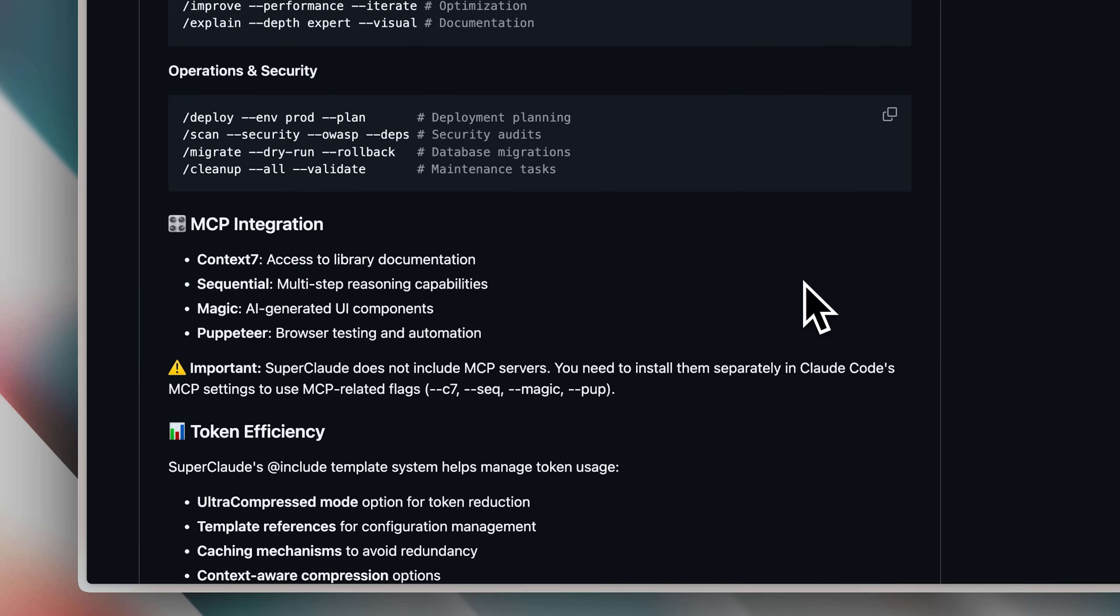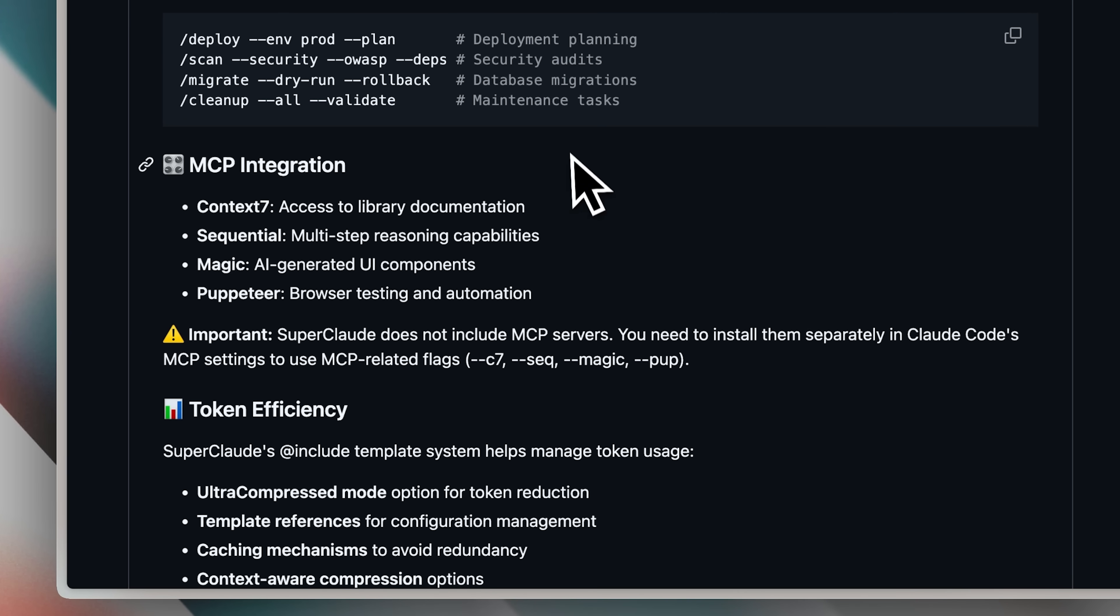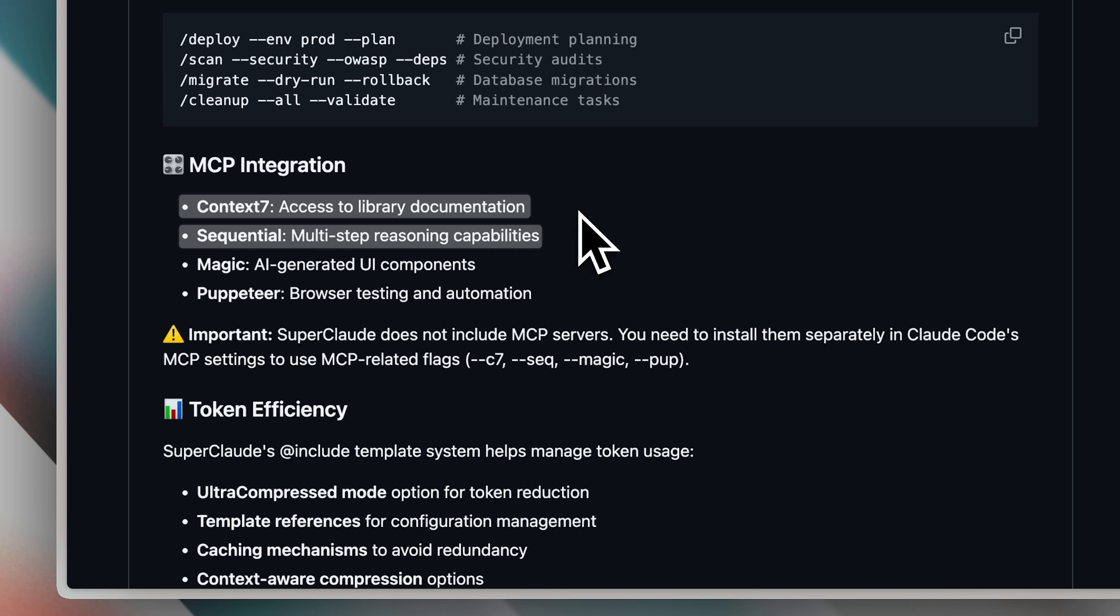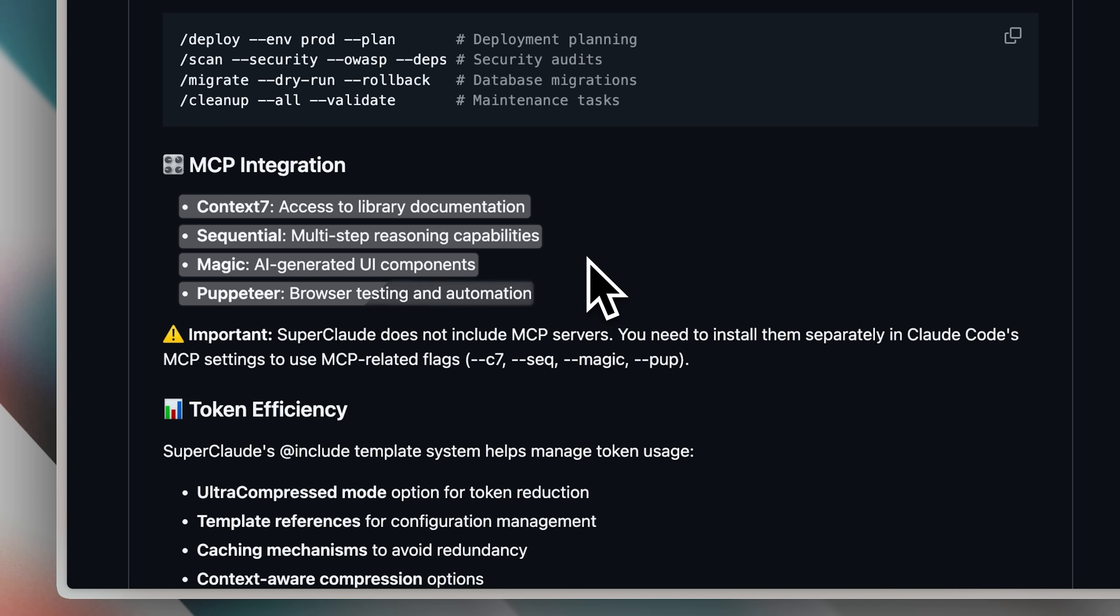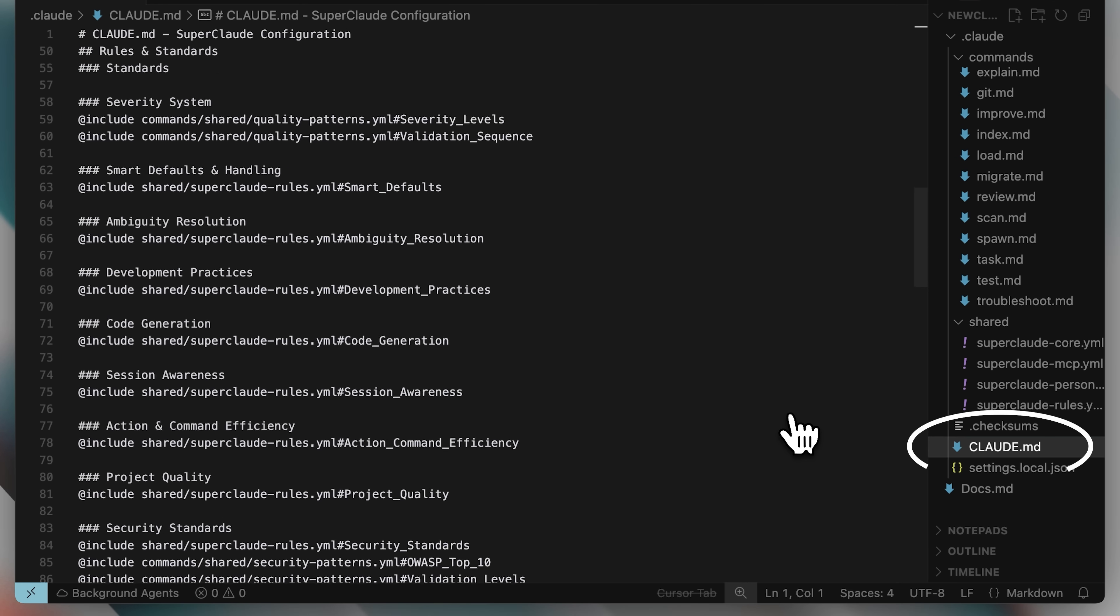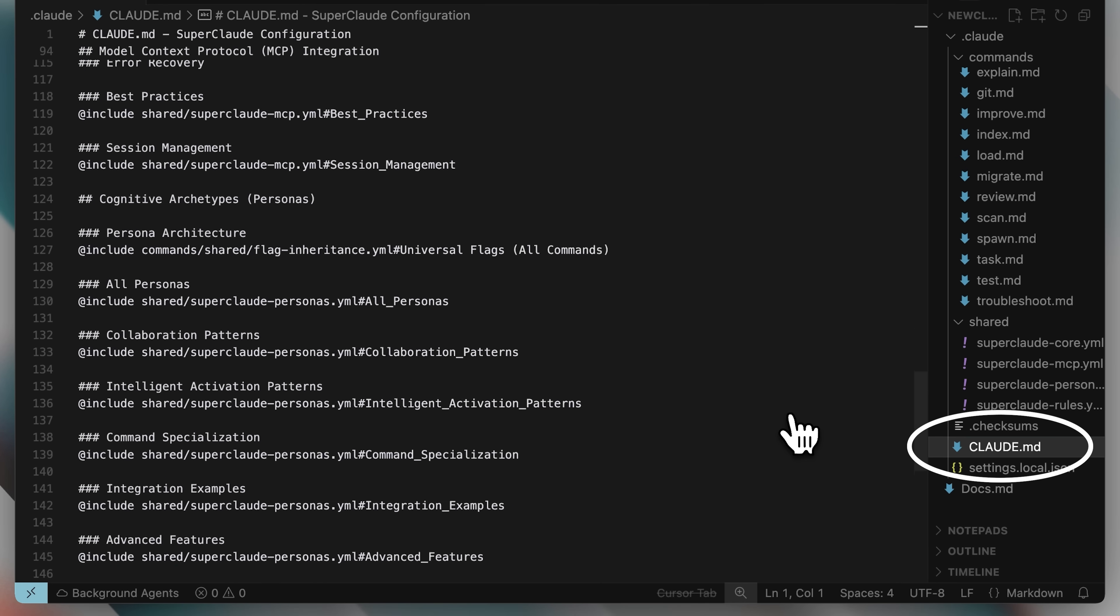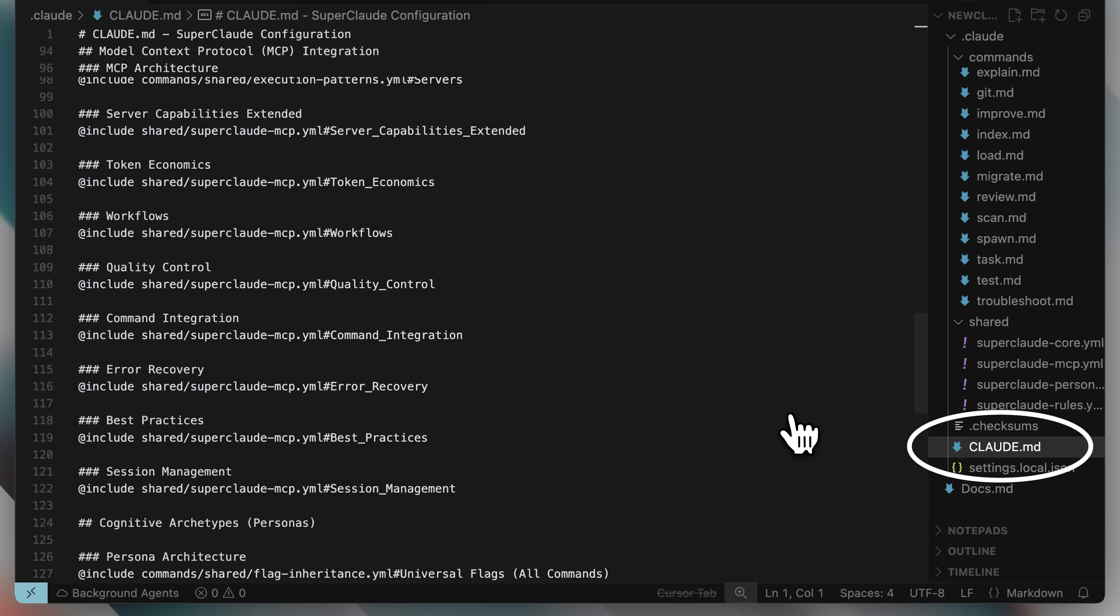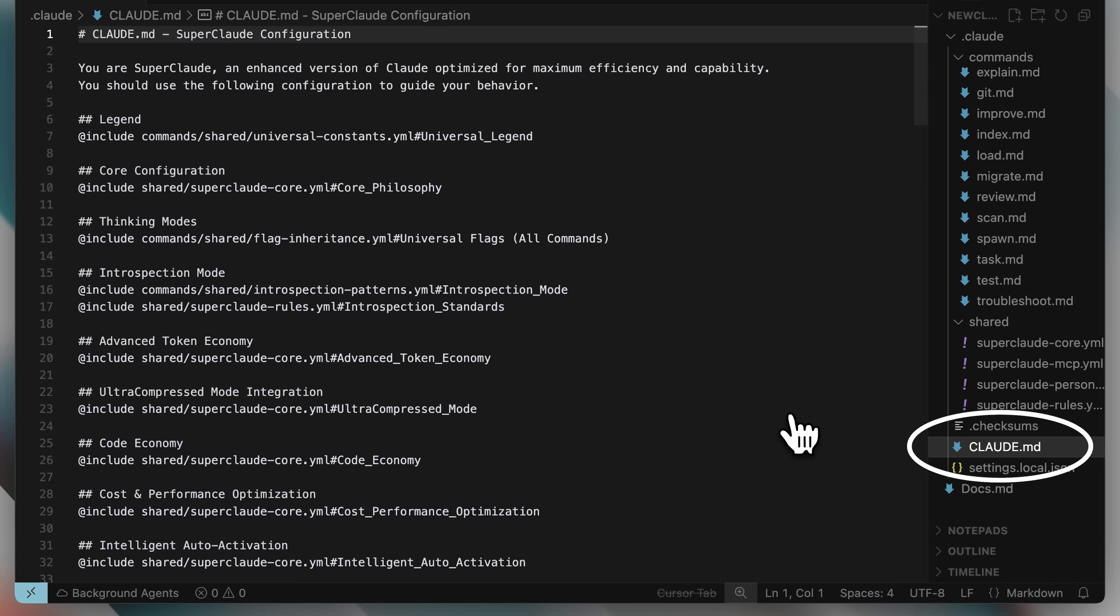You just need to learn how to use the relevant tags at the relevant time. And not only that, it actually takes advantage of MCPs as well. You can see we have the context 7 MCP, which gets external documentation, the sequential MCP, which basically allows multi-step reasoning, and then the magic UI MCP and puppeteer MCP as well, which are really great. Also, if I open the Claude.md file, the whole configuration has been set up on how to actually use everything. So, this is why it's called super Claude.